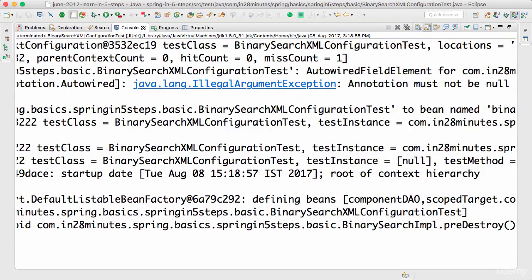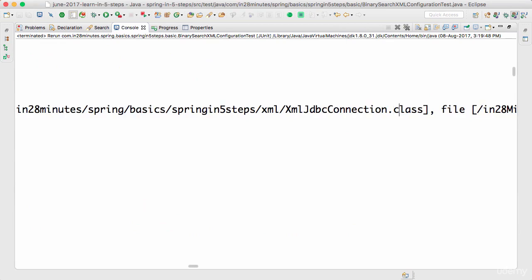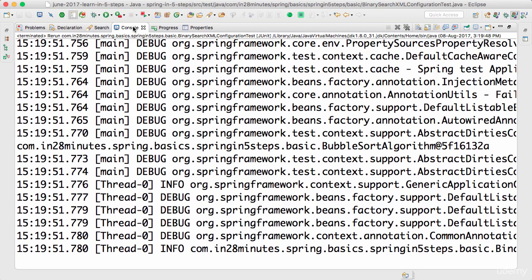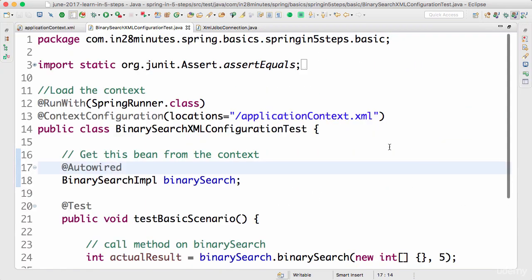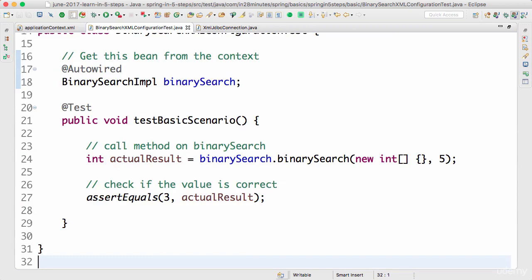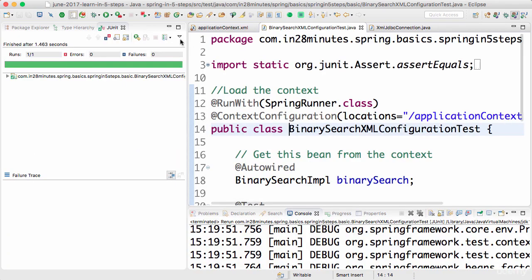We are now using an XML context. You can see that I'm loading up the application context dot XML. Also, you'd see that XML JDBC connection and everything else is loaded, so this is really the XML configuration being loaded up. I wanted to make sure we are really loading up the XML configuration, so the beans specific to XML configuration are also loaded up. All we had to do was change the context configuration to use this location.